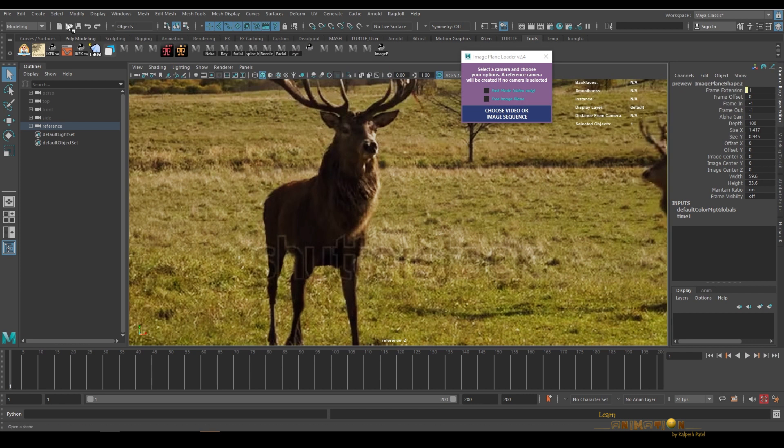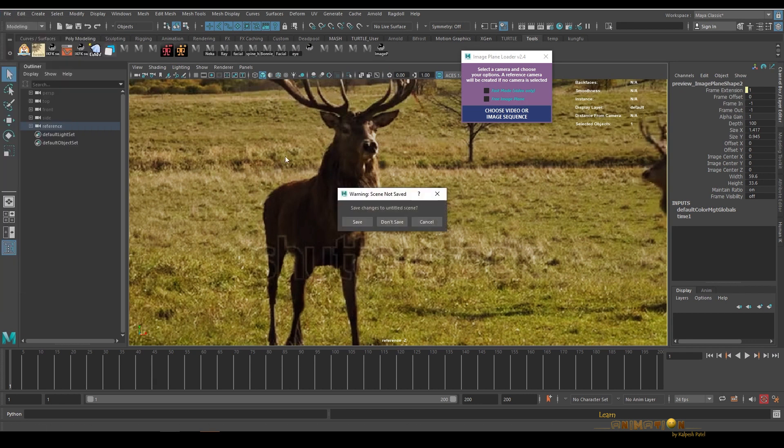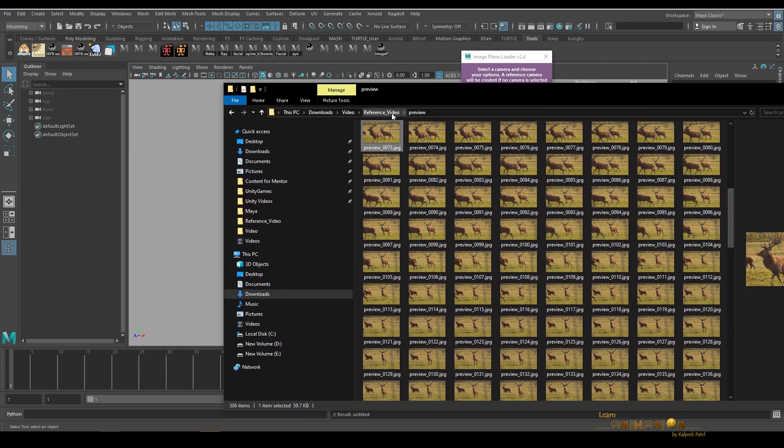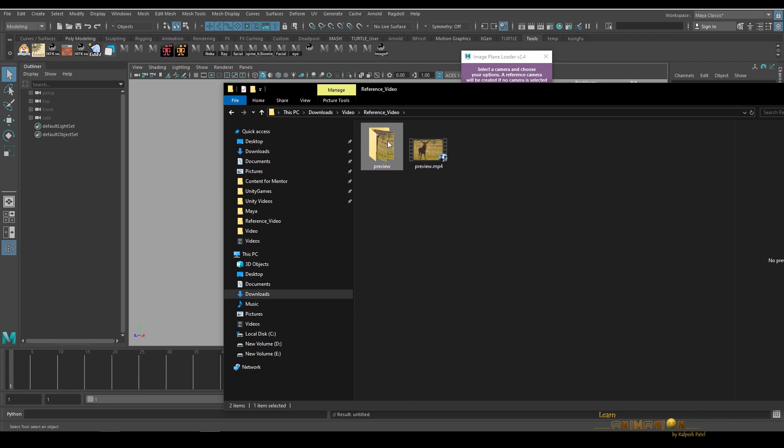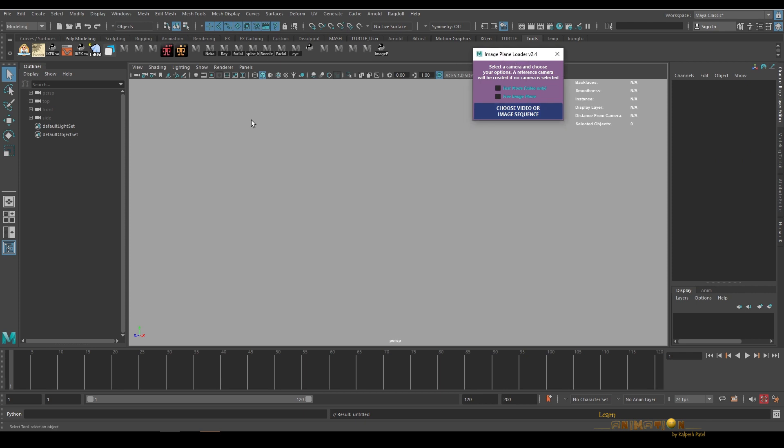Let me show you one more option. Let me clear everything. I'm going to also delete this image sequence which is created by the tool. Now let's create a camera.